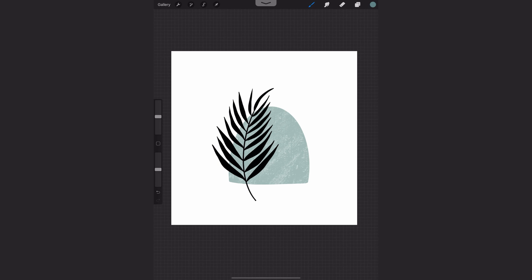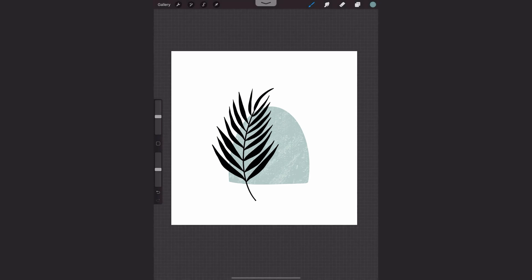I prefer to use clipping mask where possible so that I have that freedom of going back to both layers, but Alpha Lock can be great if you know you don't need to make changes or you have a limited amount of layers and you need to use the least amount of layers possible. So I hope you found this helpful and I will see you next time.